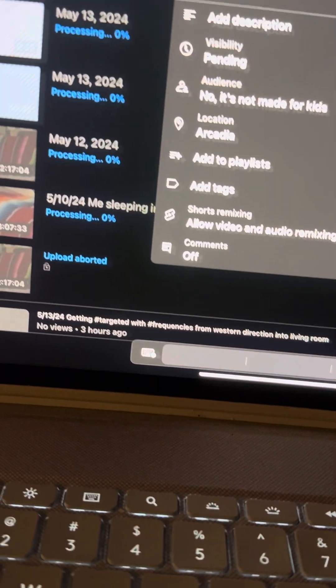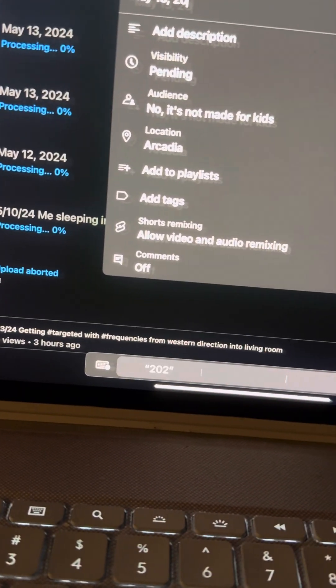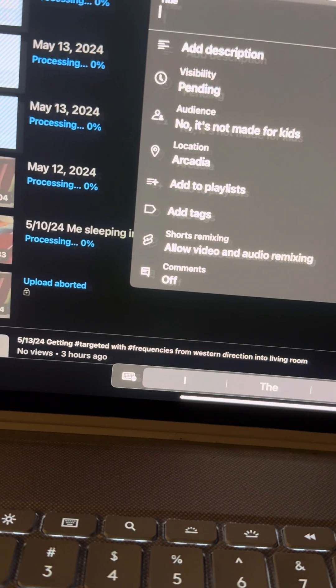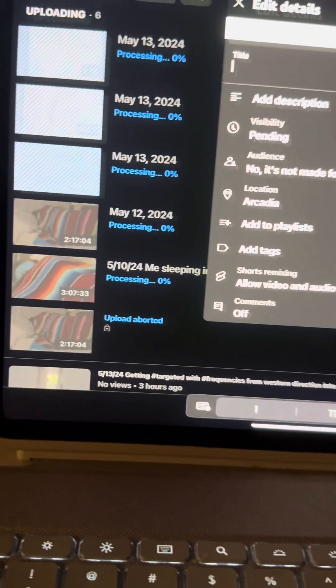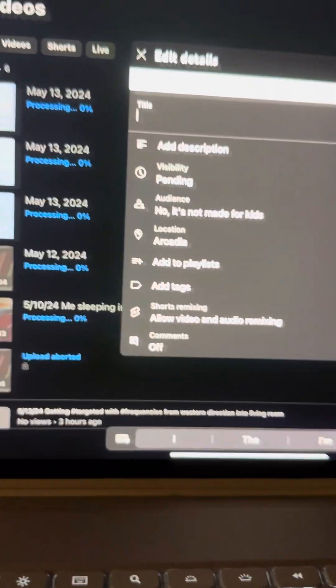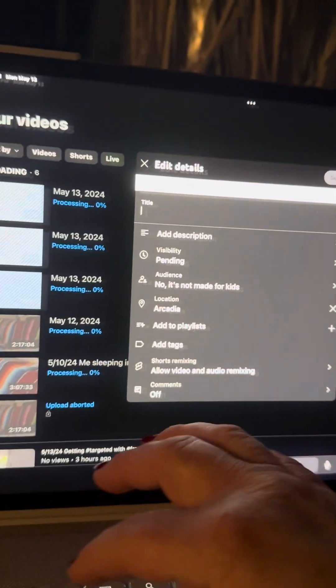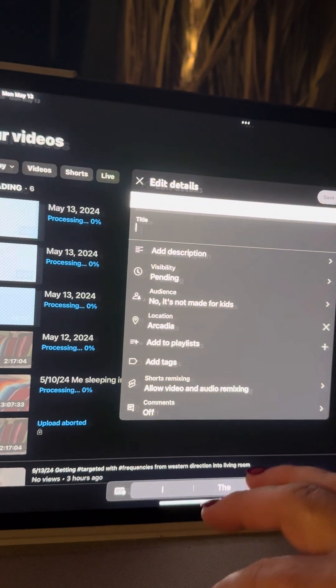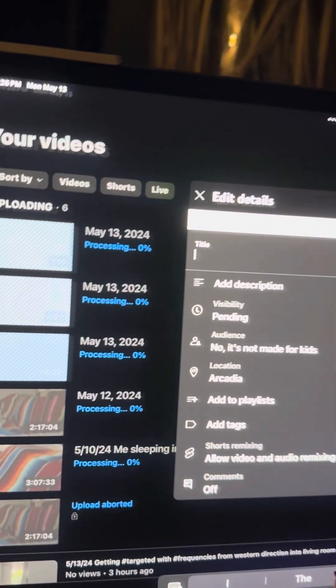So this video is about my ears burnt and swollen from being targeted with frequencies. So I'm going to type it in.